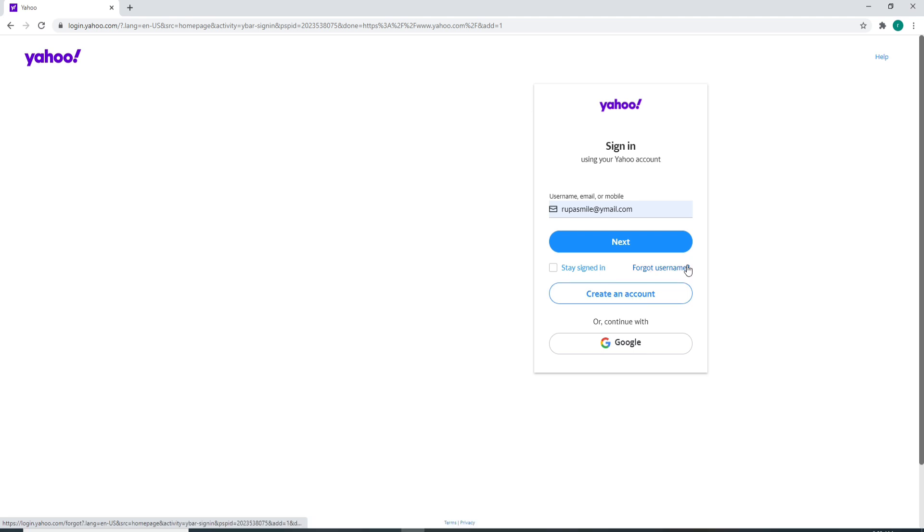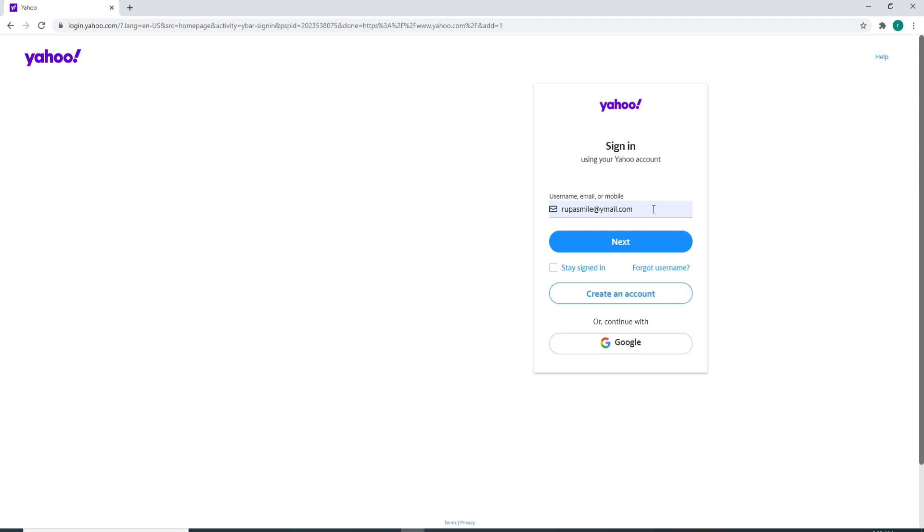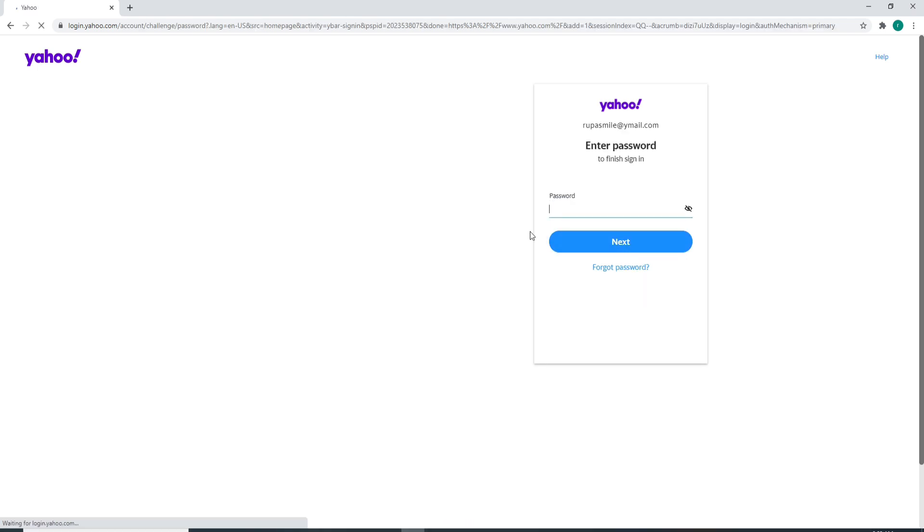To continue logging in with Google, click on the Google button at the bottom and enter your credentials to login. After you're sure you've typed in the correct credentials, click on the next button in blue.